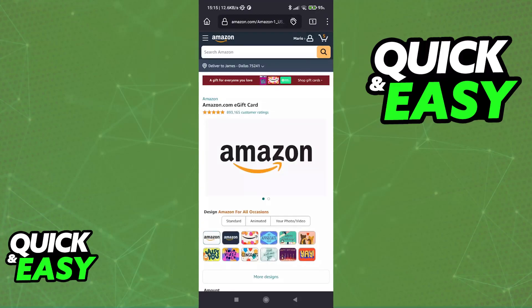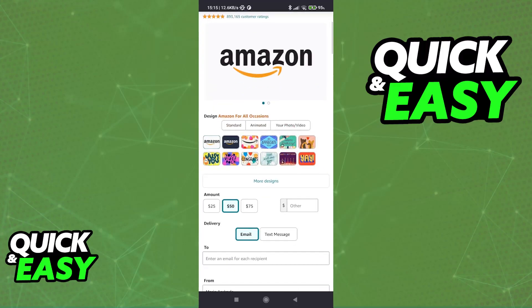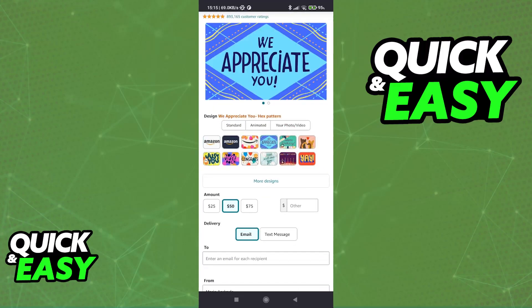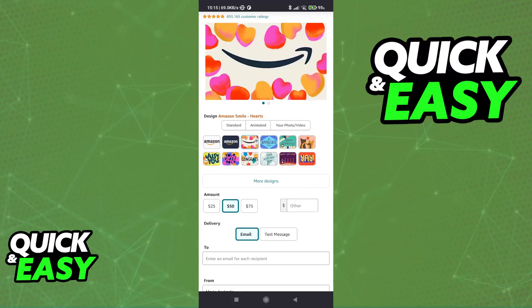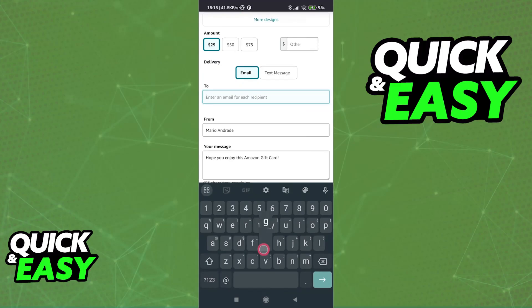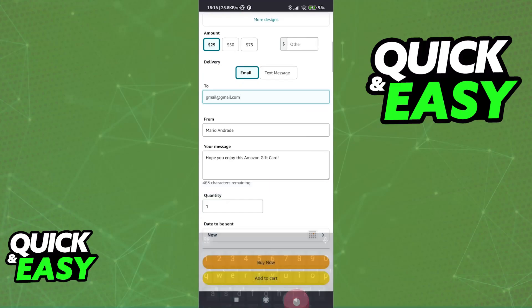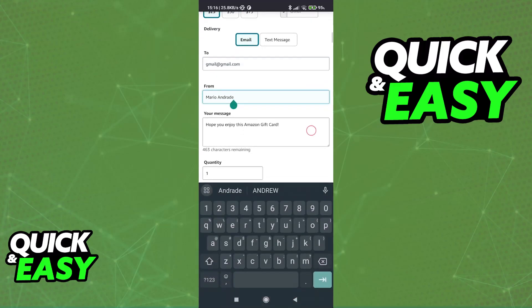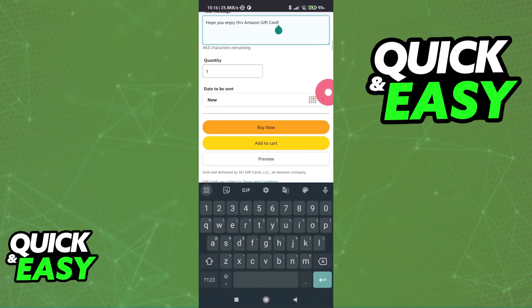Immediately upon choosing any option, you will be able to customize the gift card to your own liking and most importantly, pick the amount. You can choose the delivery method between email or a text message, include your name, a custom description, the quantity and the date where this scheduling will be done and sent.